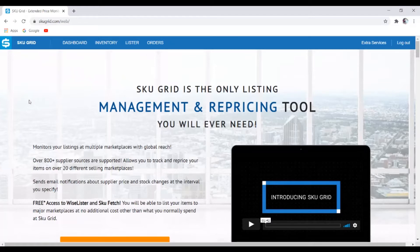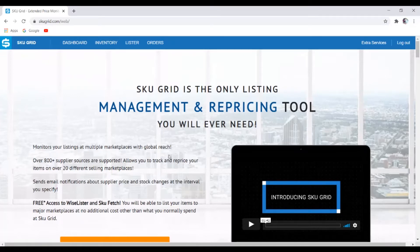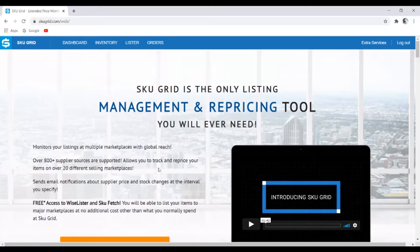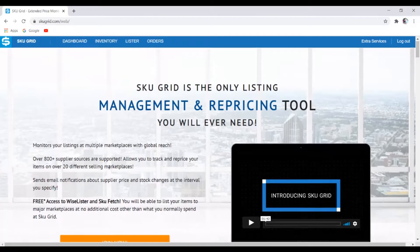Let's see, monitors your listing at multiple marketplaces with global over 800 plus supplier sources are supported, allow you to track and price your item on over 20 different selling marketplaces.